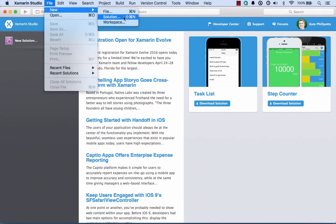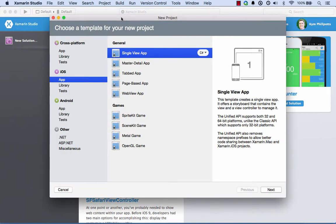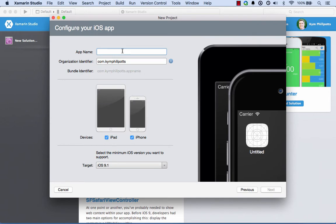Let's go ahead and create a new project. I'll go File, New Solution, and what I want to create is an iOS application, a single view application. We'll select Next.